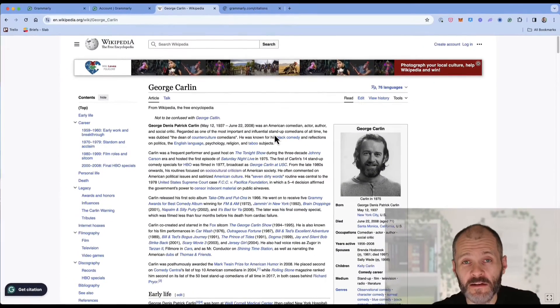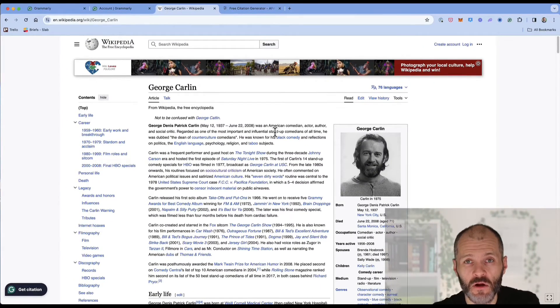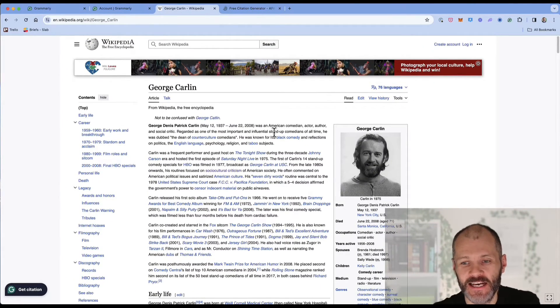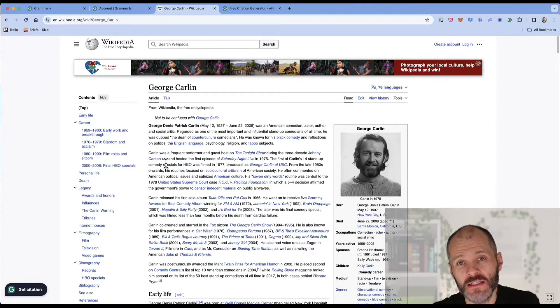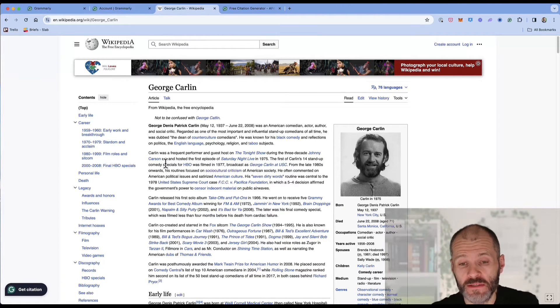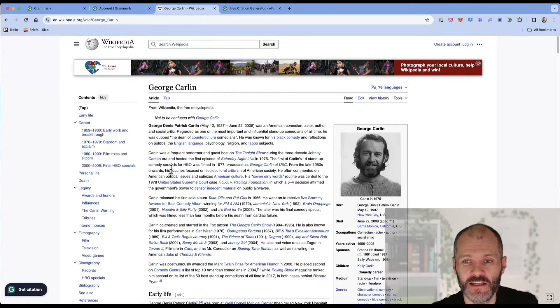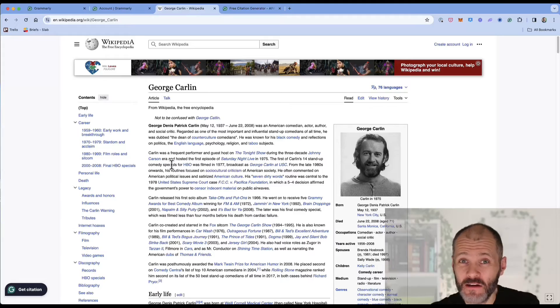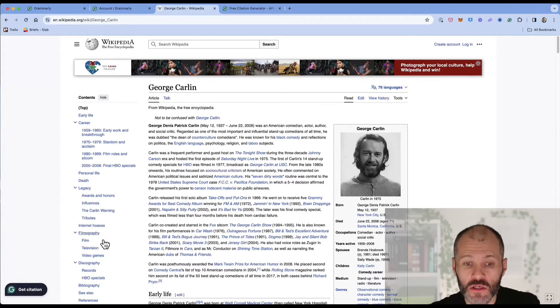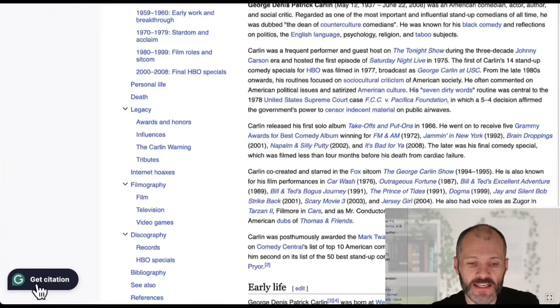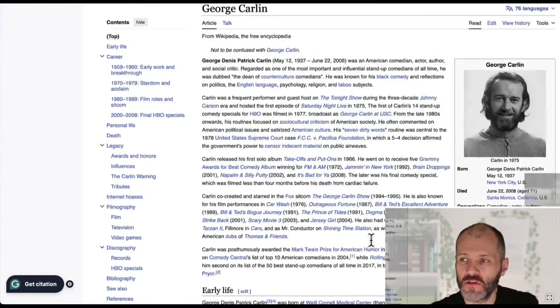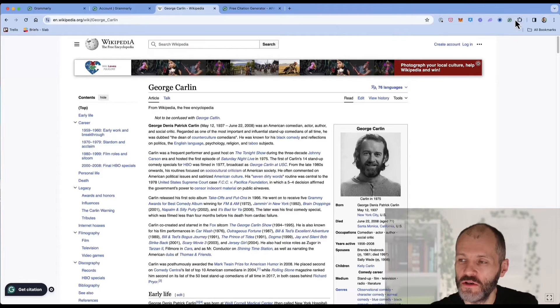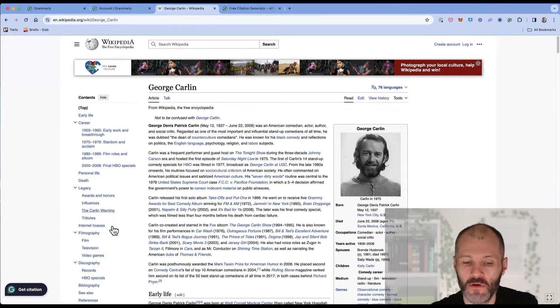One neat little feature that Grammarly rolled out last year is its citation tool. And this is available on academic websites, some news websites and sites like Wikipedia. Not available everywhere. You'll know it's available if you see get citation appear at the bottom of your screen once you're using the Grammarly plugin.